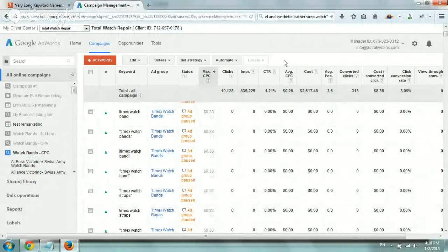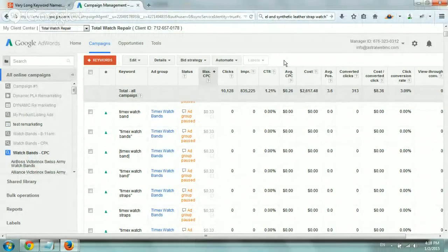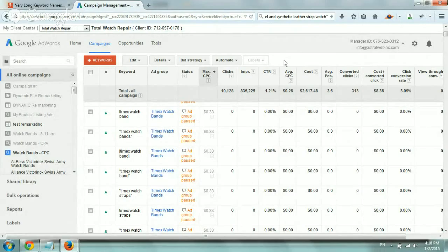Hey, everybody. This is Ori from AstroWeb, and this video is to show you or to talk about the very long names in the AdWords Keyword Reports.